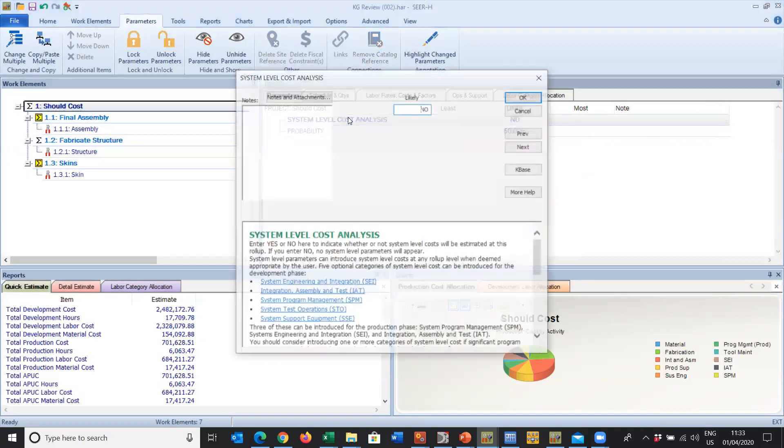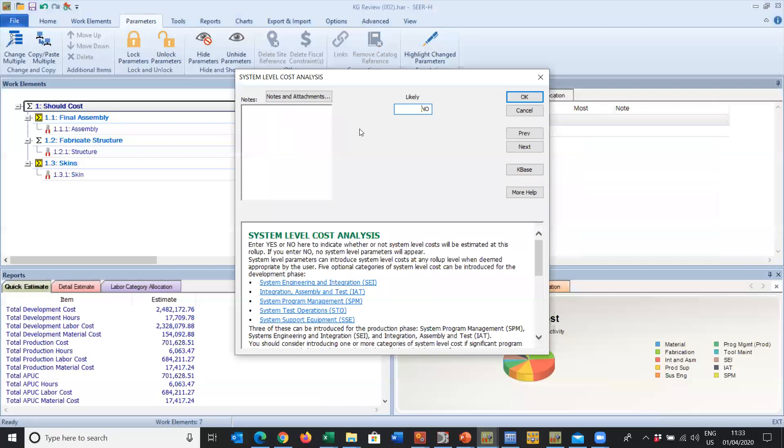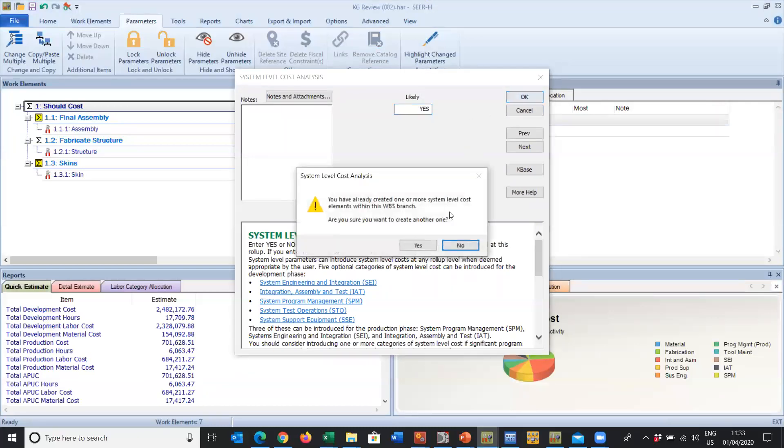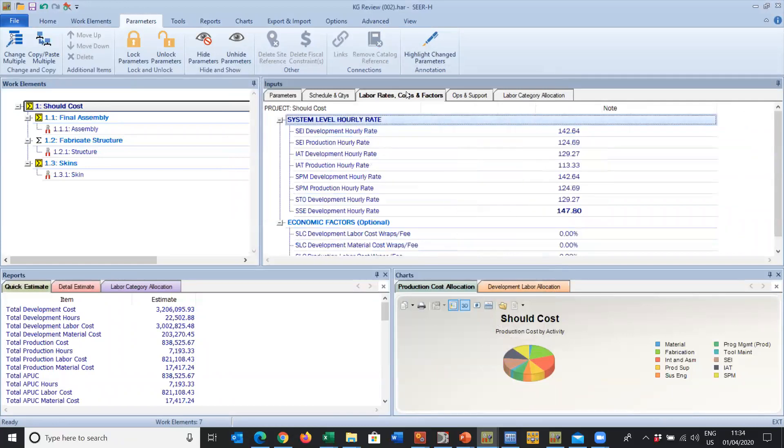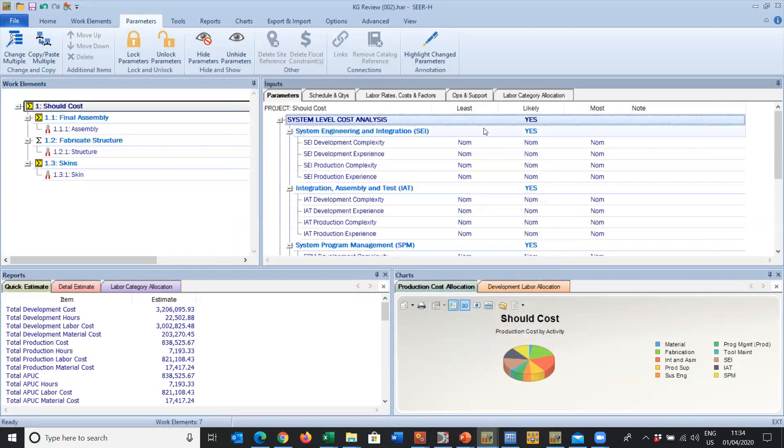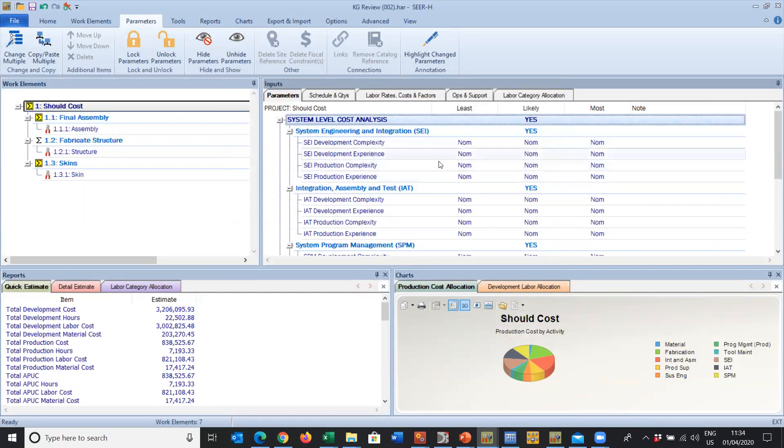They're only applicable when the sigma sign is yellow and system level cost has actually been turned on for that given parameter. You can quickly change that to a yes by pressing Y, and it will then open these up. The labor rates will become effective because we're now rating the complexity of each of the systems engineering tasks and the capabilities and experience of the people involved.